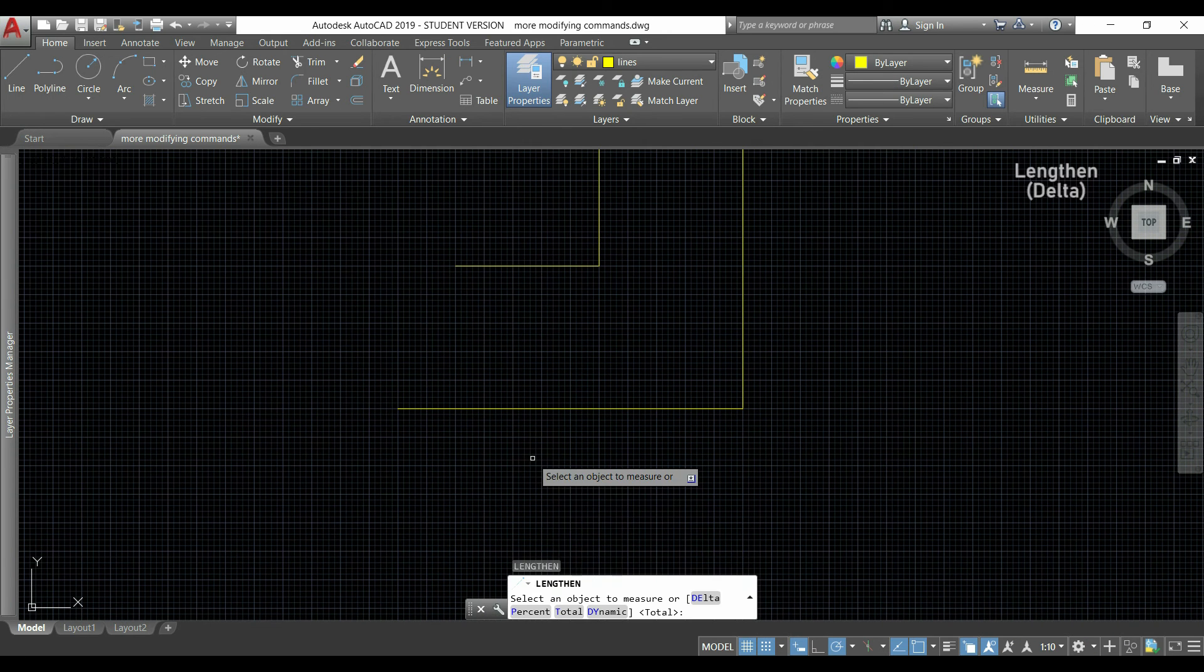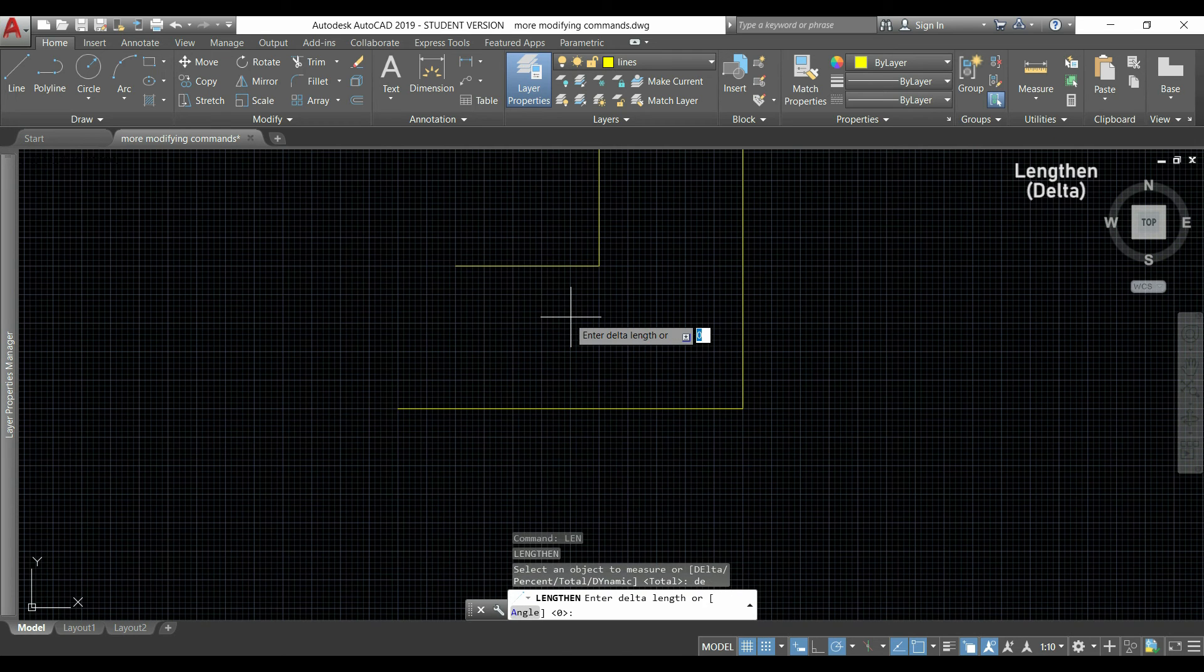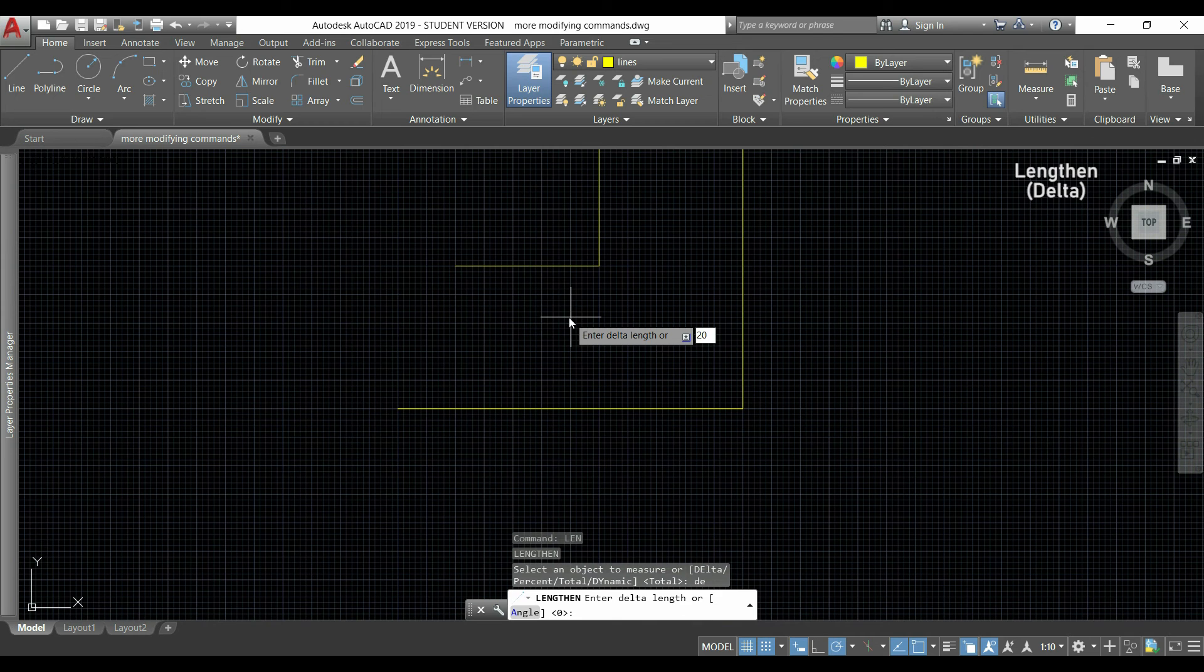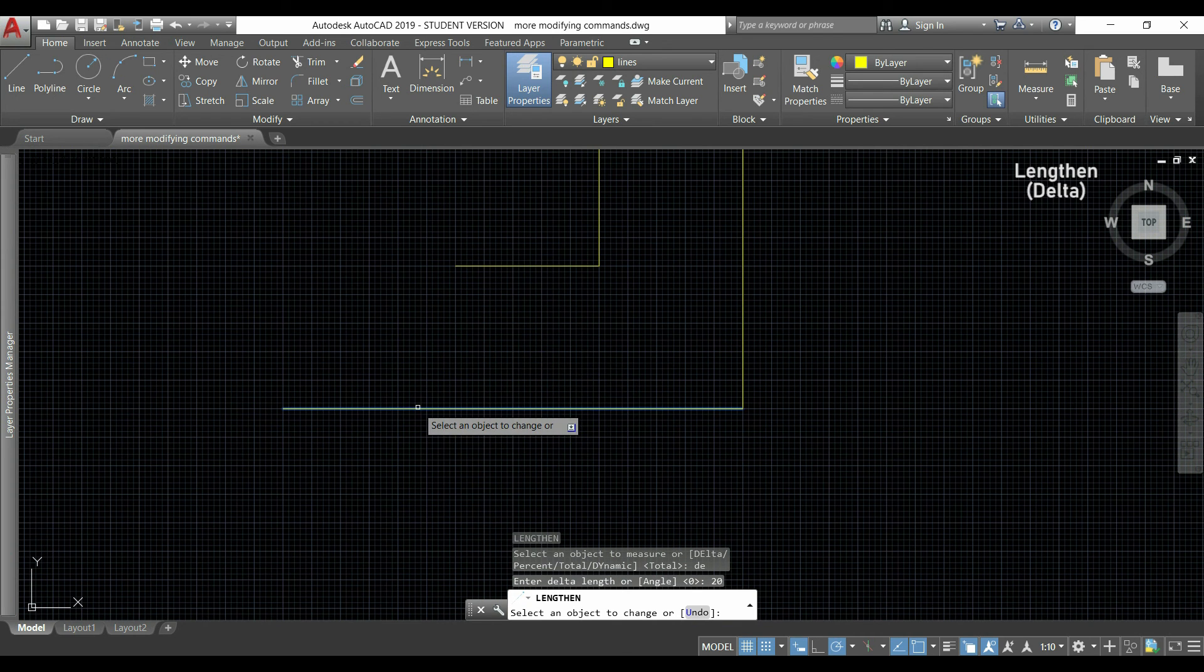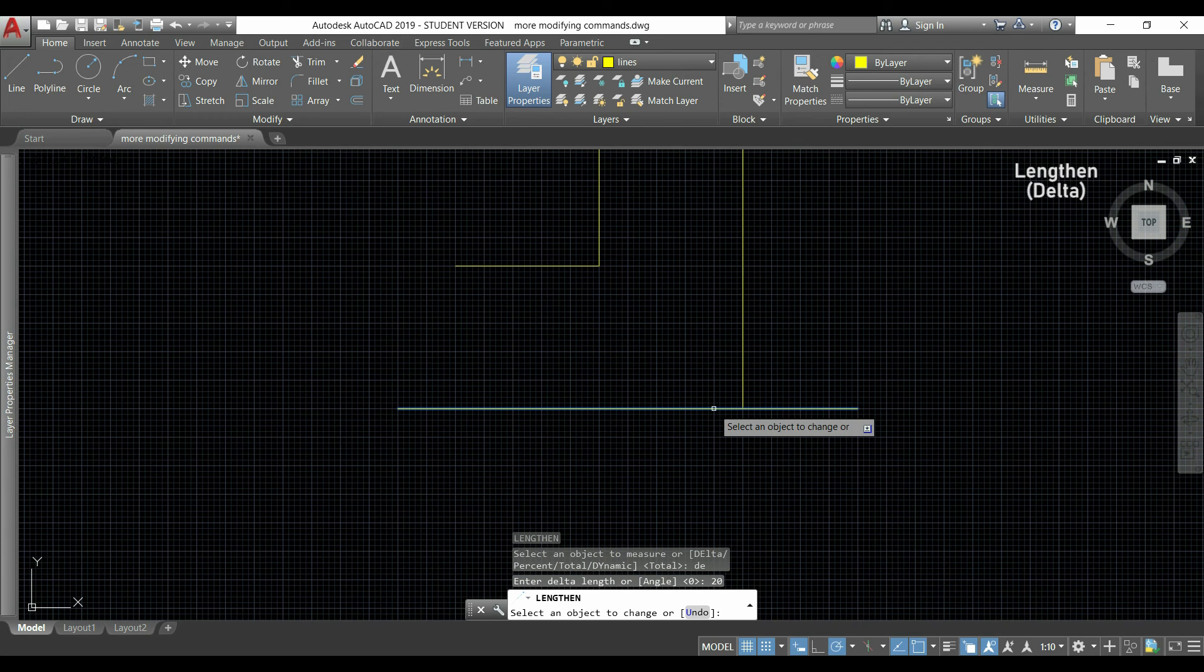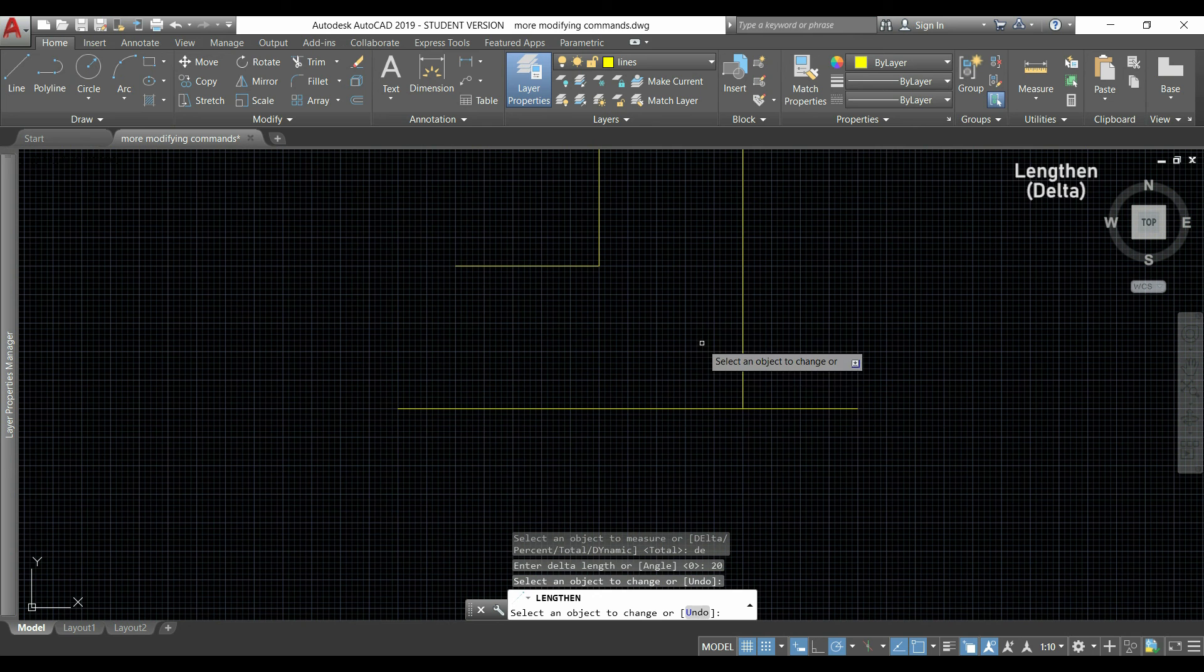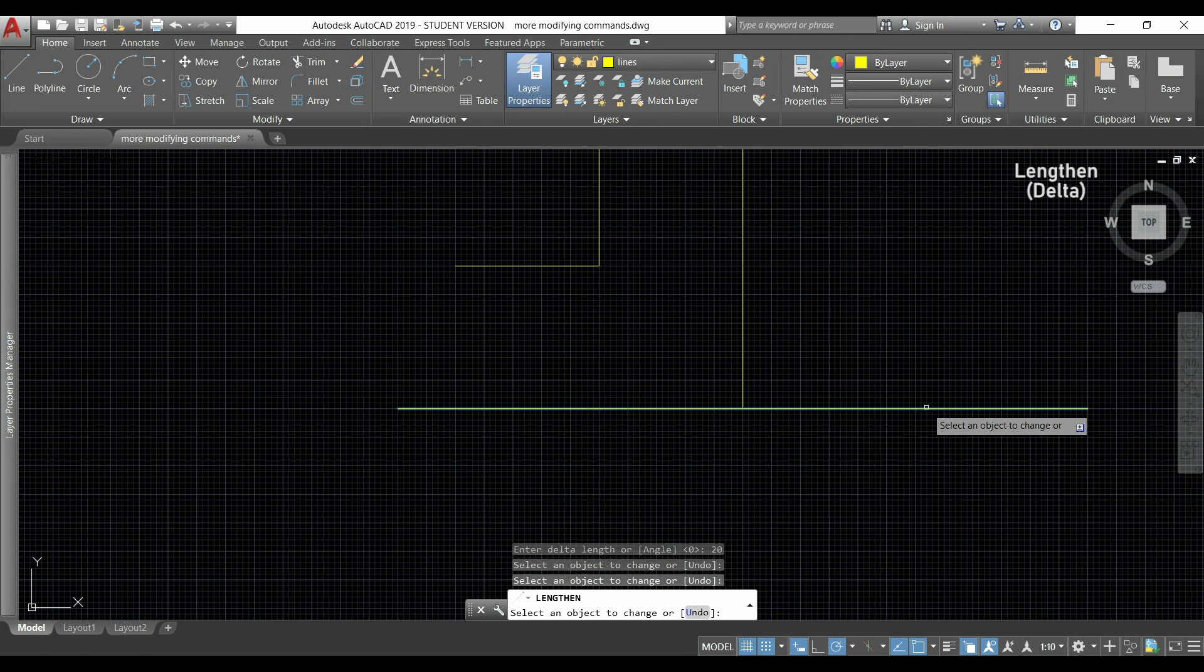Let's activate the command again. This time I will type DE to choose the option delta. With this I will type a value to add to the current length. If I type 20, now I go to this line and the line will increase 20 more to the left or to the right like before. To shorten the line, I could simply insert a negative value.